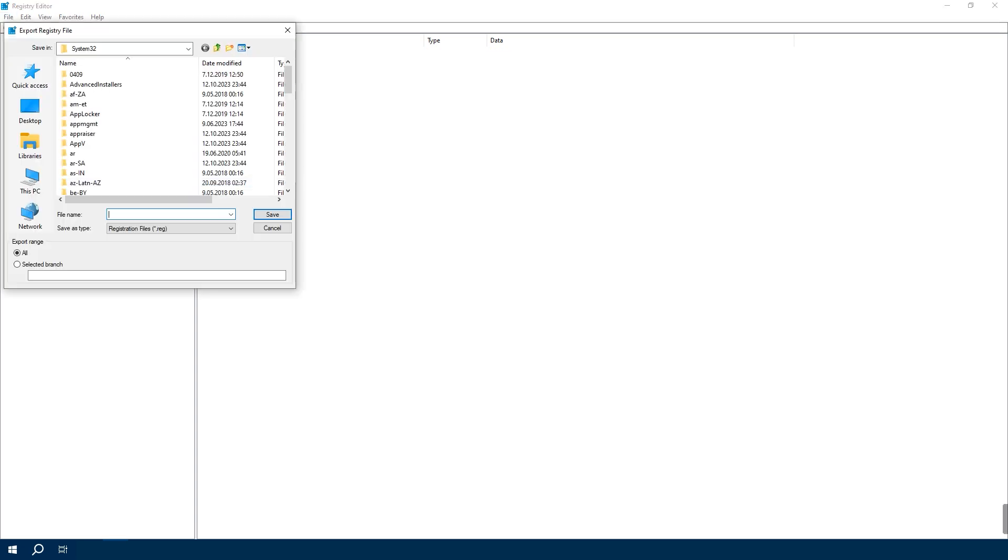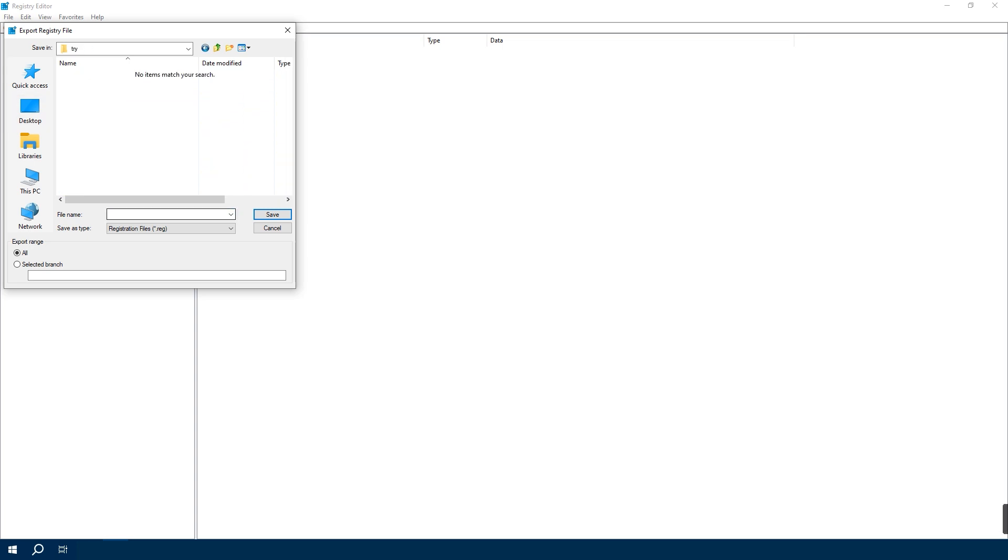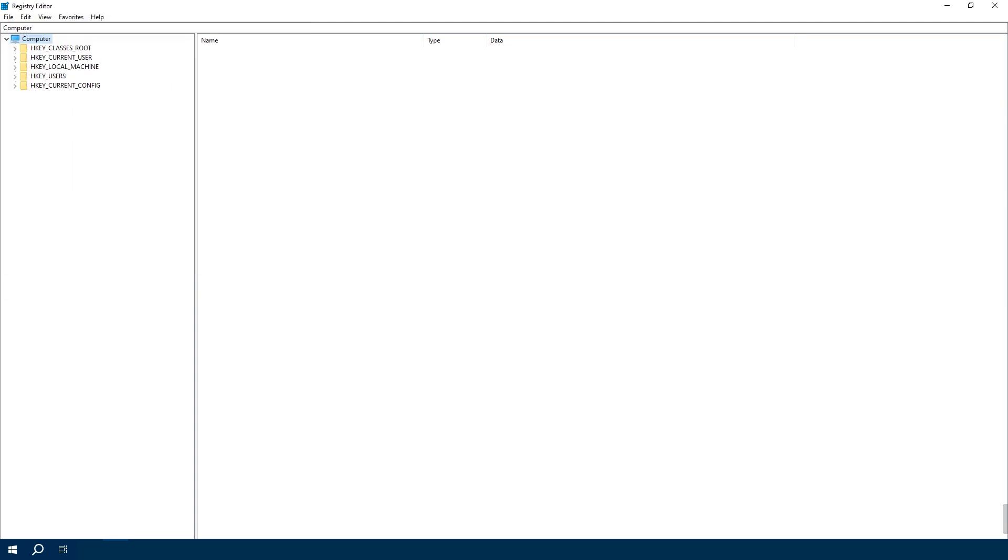Give it a name like 'Registry' and make sure 'All' is selected under Export Range, then hit Save. Alright, we've got our safety net in place.